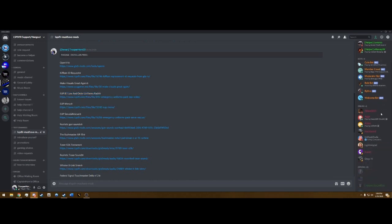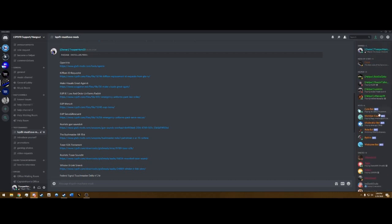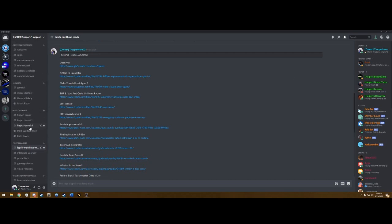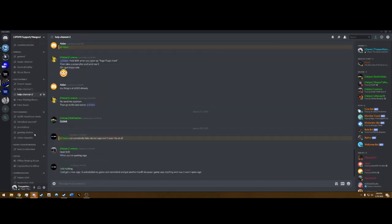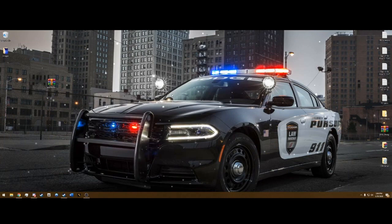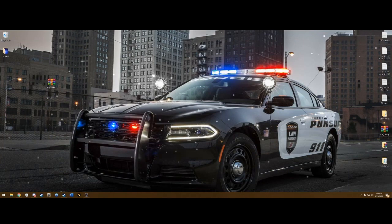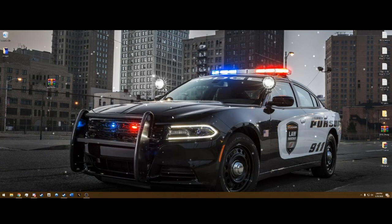My Discord is growing with members — the link will be in the description to join. I have a wonderful helper team and help channels, and if you have any issues whatsoever you can join those channels and ask for support.